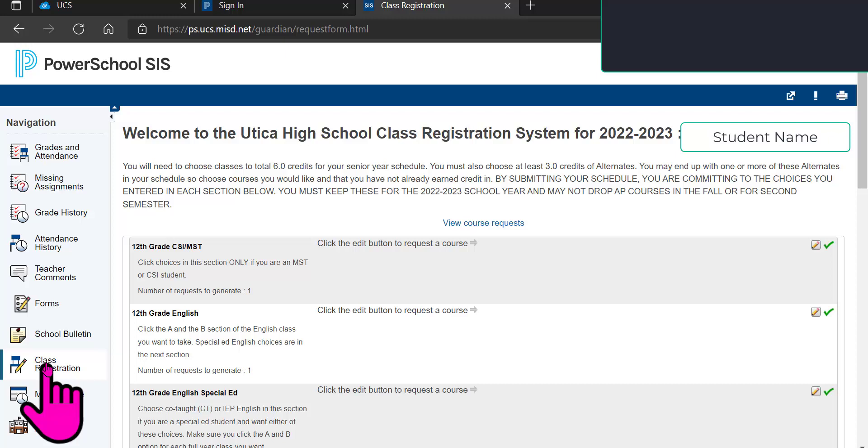And then, it will give you the directions where it says you need to choose classes to total six credits for your senior year in this case. You must also choose at least three credits of alternates. You may end up with one or more of these alternates in your schedule, so choose courses you would like and that you have not already earned credit in. By submitting your schedule, you are committing to the choices you entered in each section below. You must keep these for the 2022-2023 school year and may not drop AP courses in the fall or for second semester.